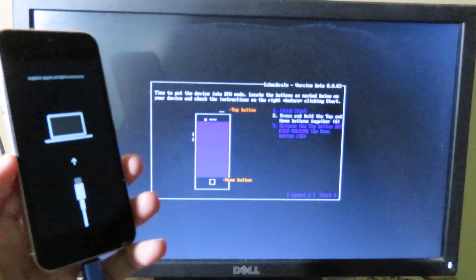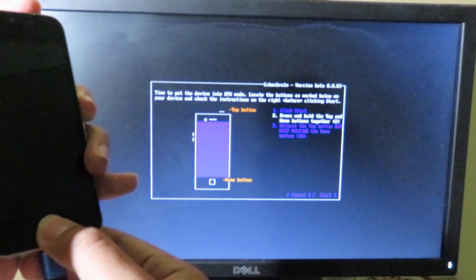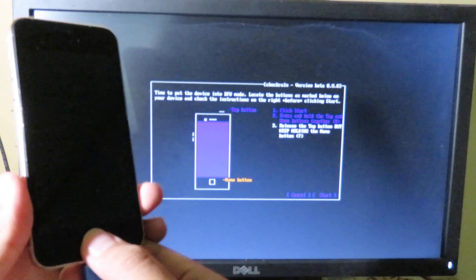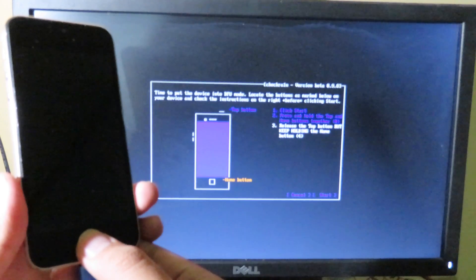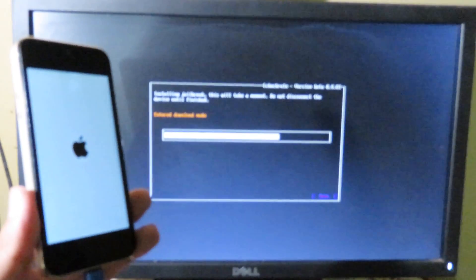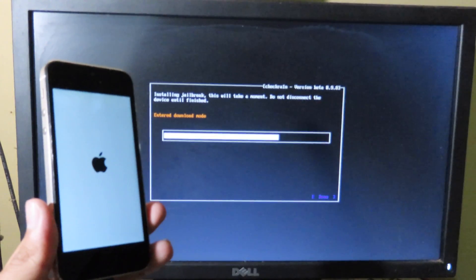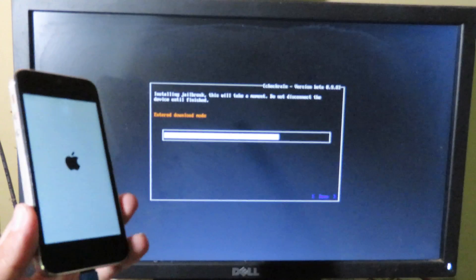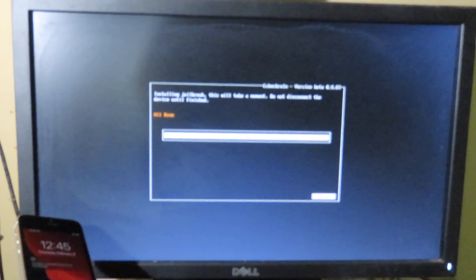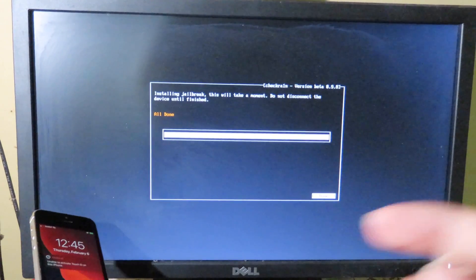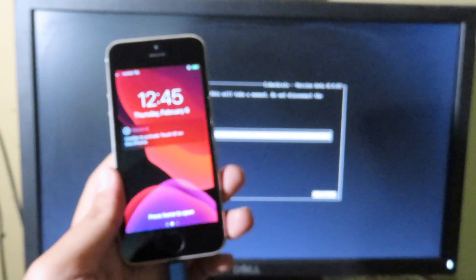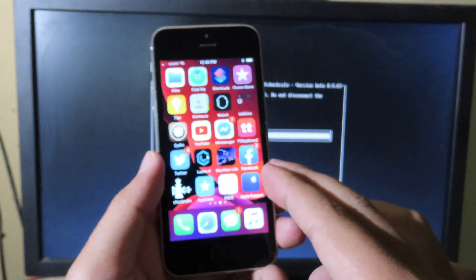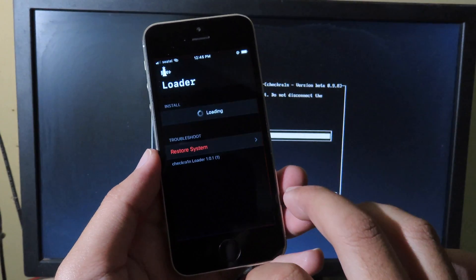Now you can hit Start. You can see on the screen we are done, so we can unplug the USB and now we can focus on the phone. As you can see, we have CheckRa1n on the home screen.